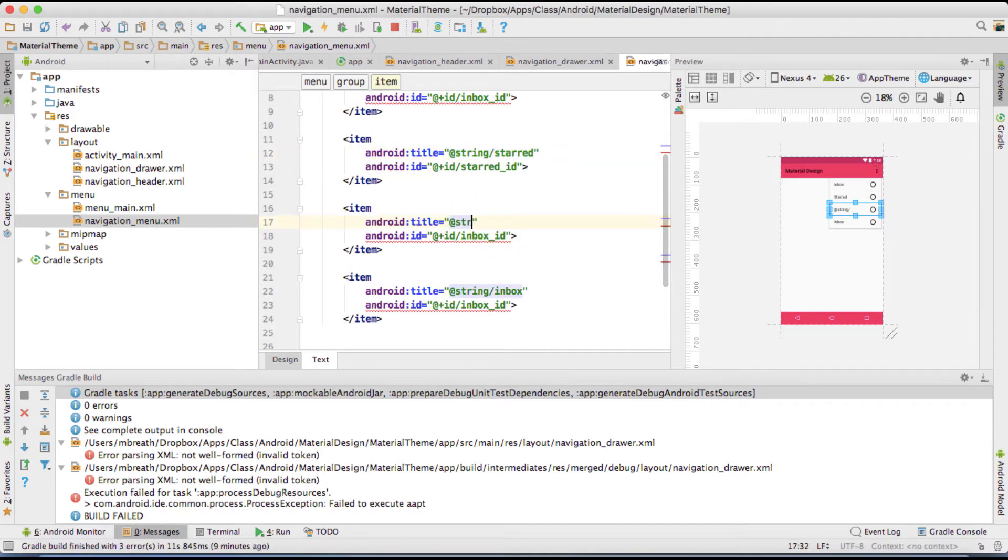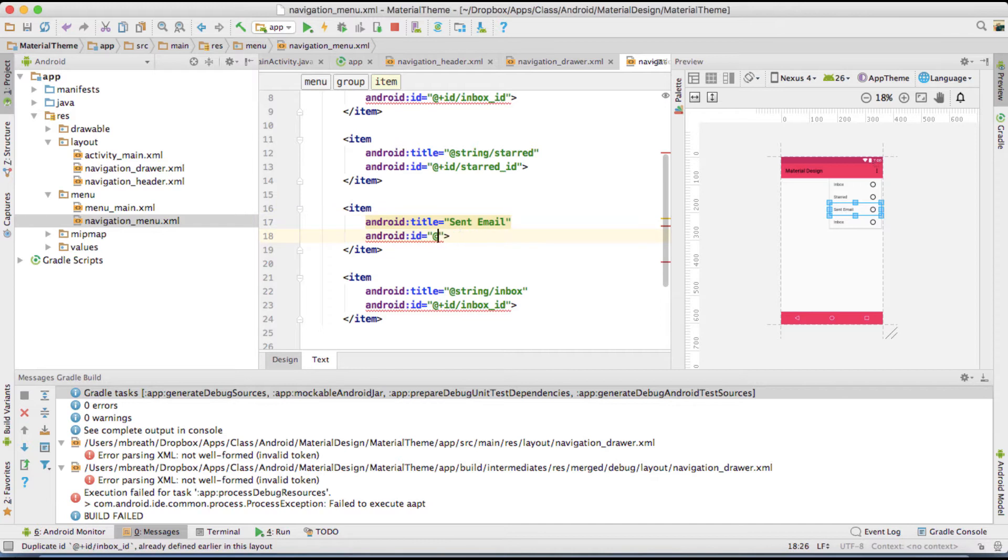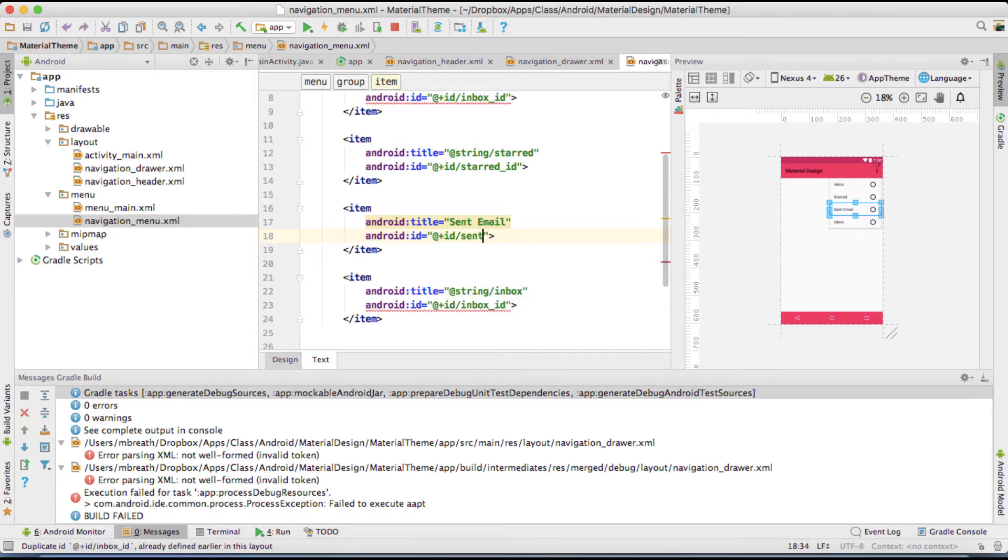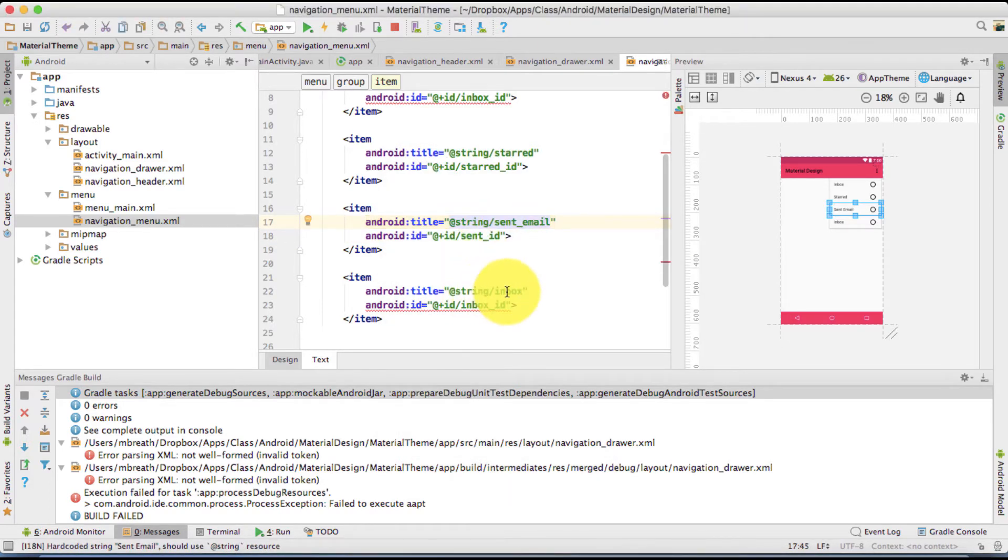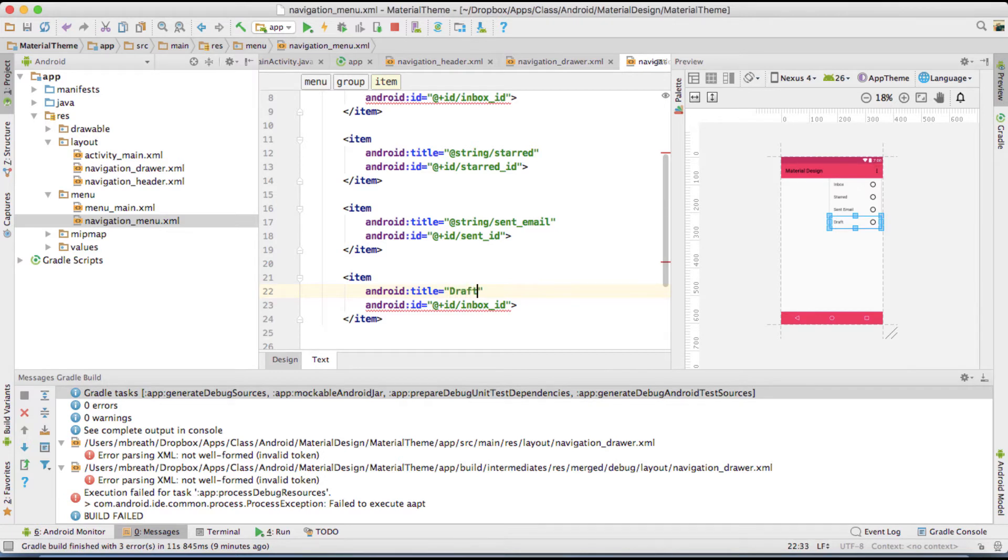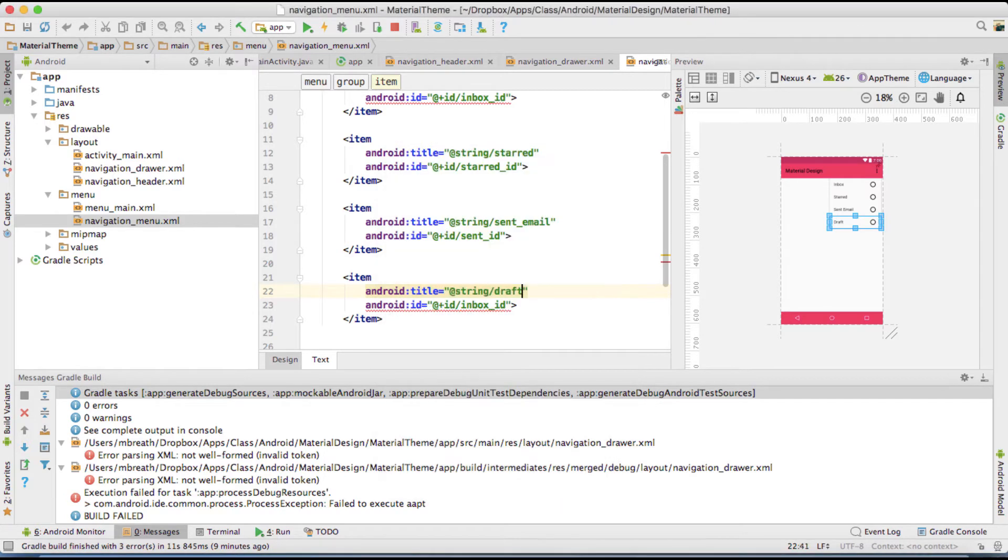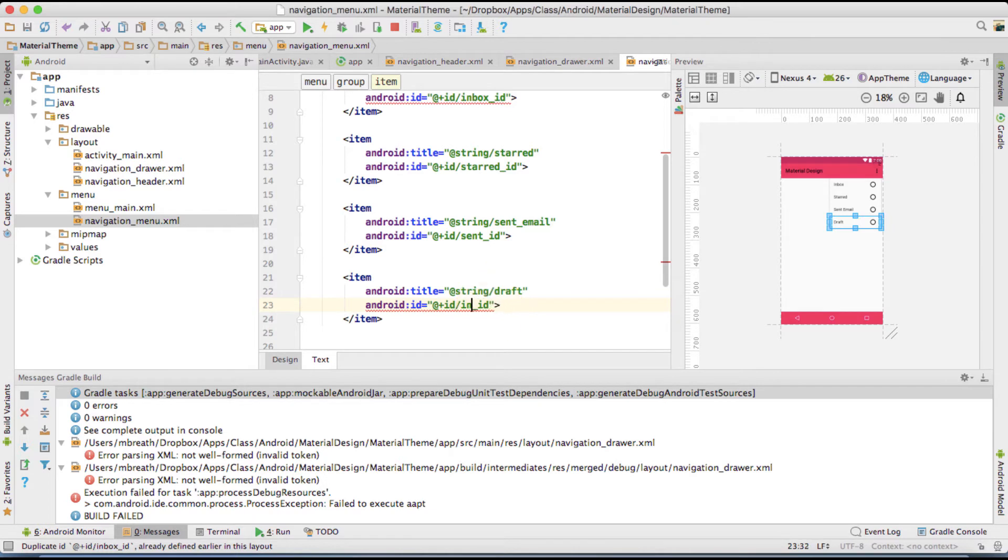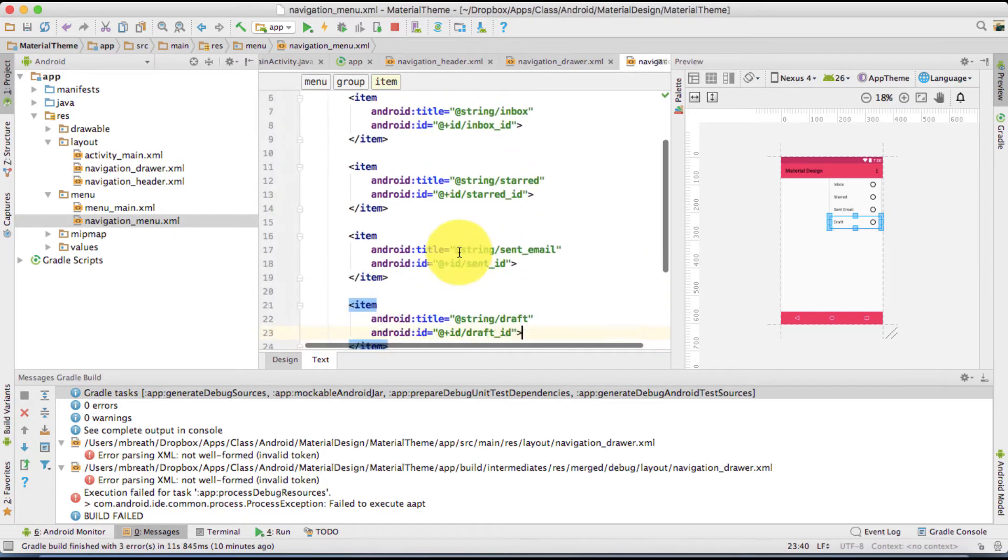And here the name of the third item is going to be sent. Sent email. You can type there sent email. And of course the ID is going to be sent underscore ID. I'm going to extract the existing resource and fourth item name is draft, option enter. Type there draft. So it's going to be draft underscore ID. Right.